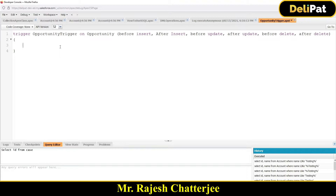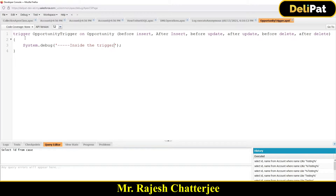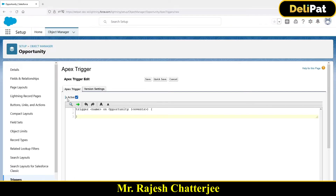I'm going to type System.debug with the same code inside the trigger. Now this trigger has been saved. Make sure the trigger is active. You can make it activated or deactivated. How do you check if the trigger is active or not? You have to go here — you see this 'Is Active' checkbox. If you make it false and save, it will be deactivated.